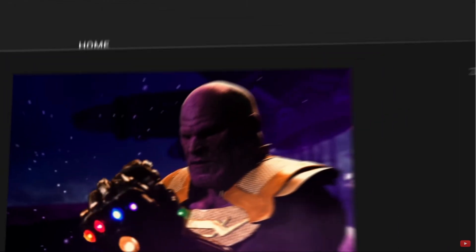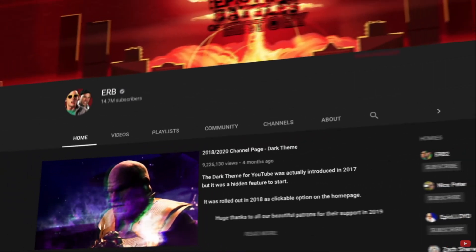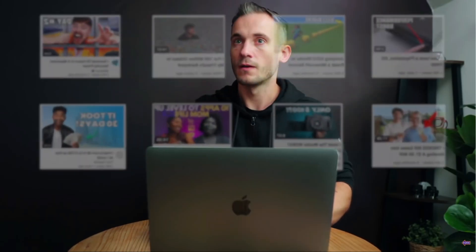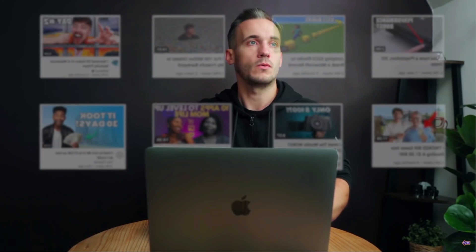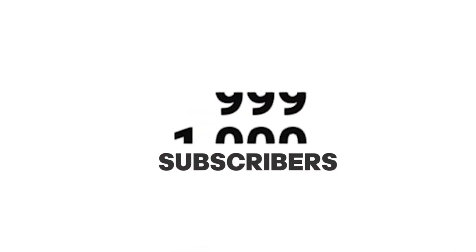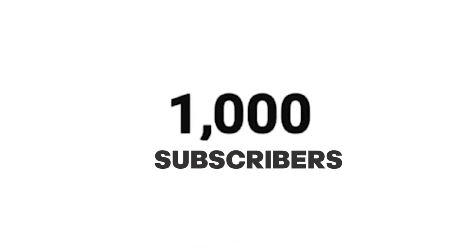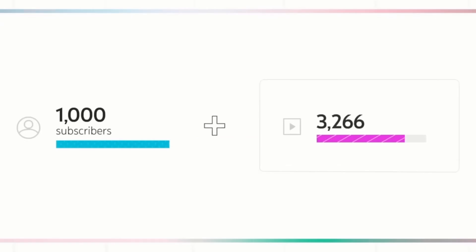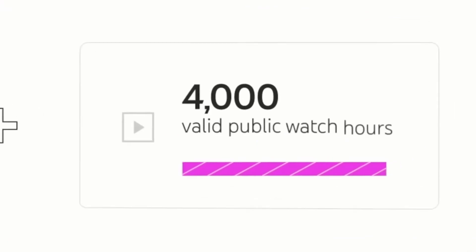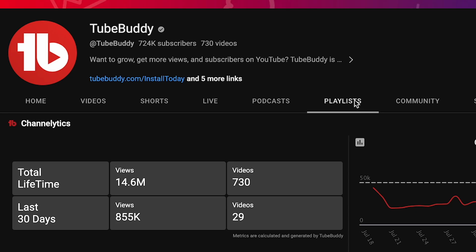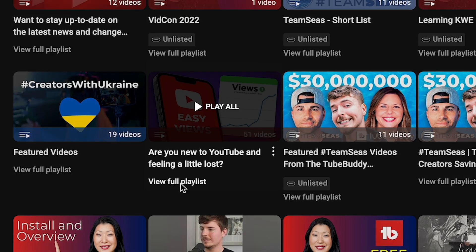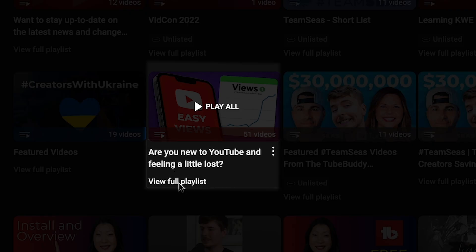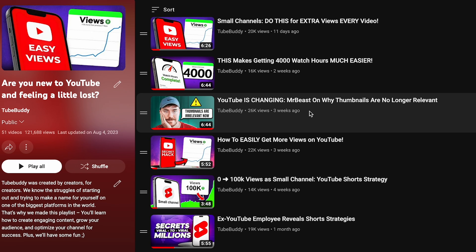I hope this video helped. If you're brand new to YouTube and feeling a little lost and want to learn more about getting subscribers, more views, and more watch time, come check out this playlist right here. I can't wait to see you in there.